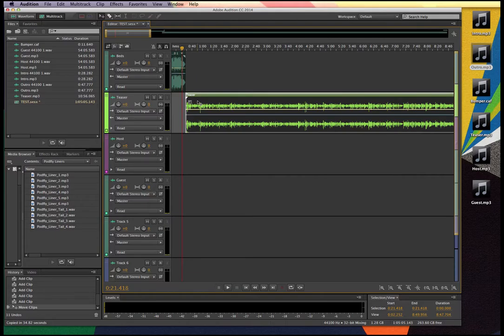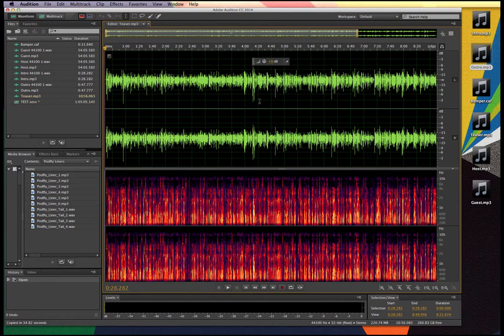We'll be looking at more advanced audio processing down the road in future specializations — mastering secrets of the pros and refined editing in Audition. But for today, let's show you some of the basic functions so you guys can get rolling. Here I'm going to double-click on this teaser file so I can look at it a little more in depth.